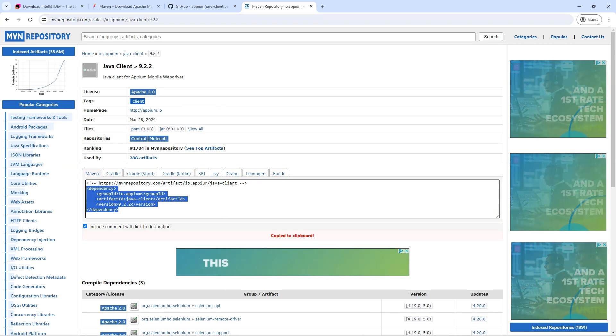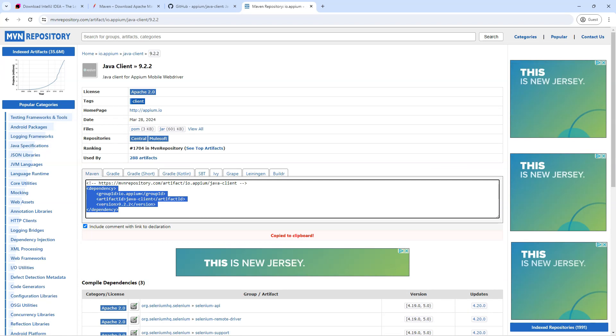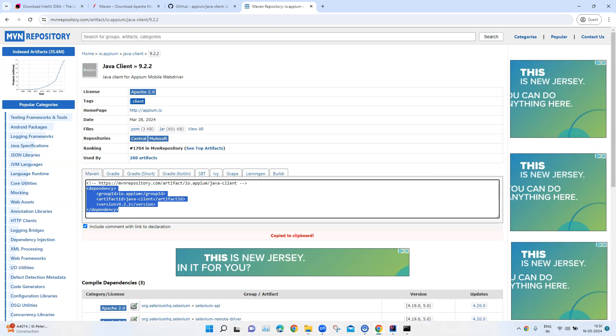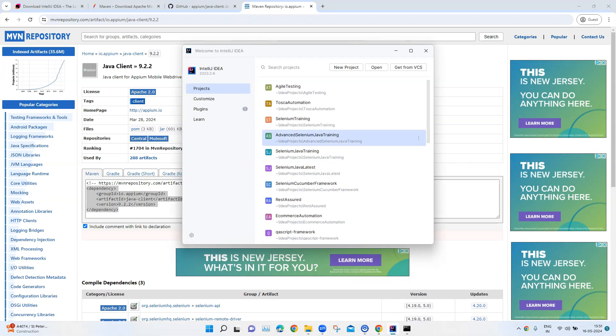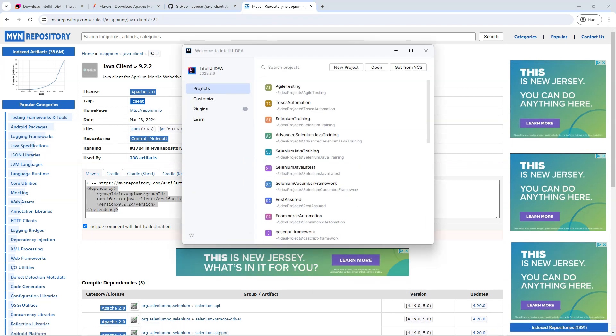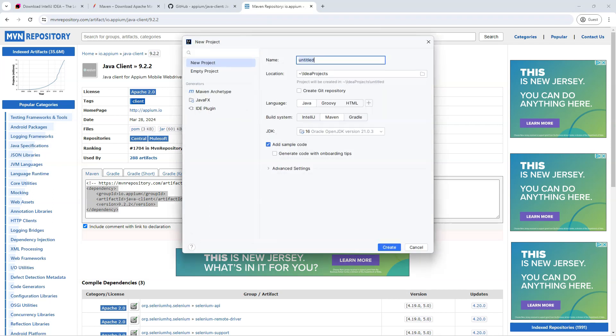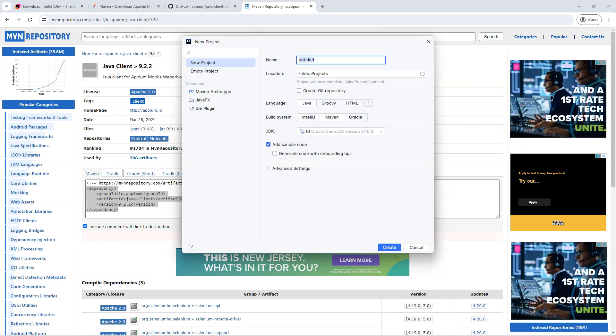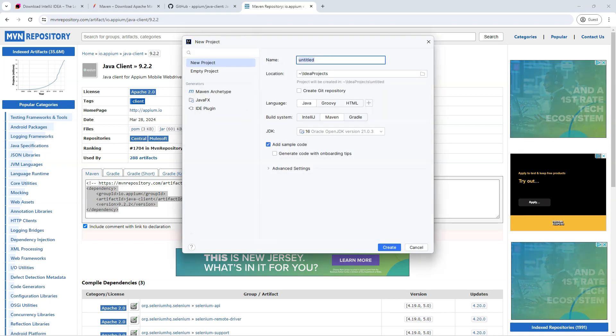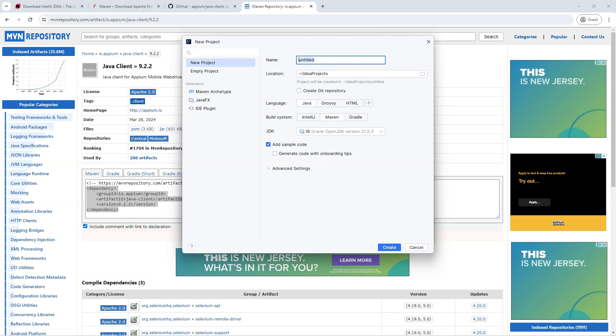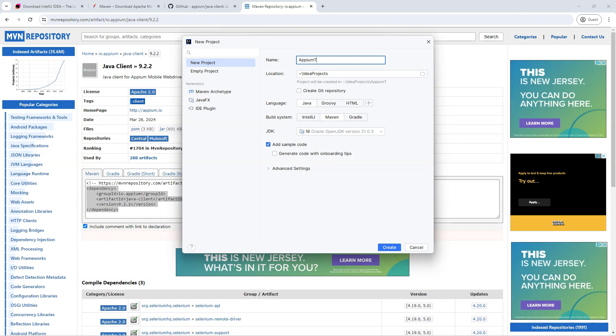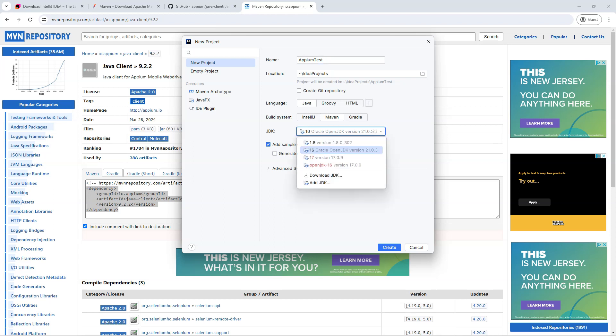So I'm going to copy this dependency here. And then first we need to create a project in IntelliJ IDEA. So here we are going to click on new project. And then we will enter a project name here. So let's call this Appium test. And then you can see here language is Java already selected. Build system, we will select Maven. In case you are using Gradle, you can also choose Gradle here.